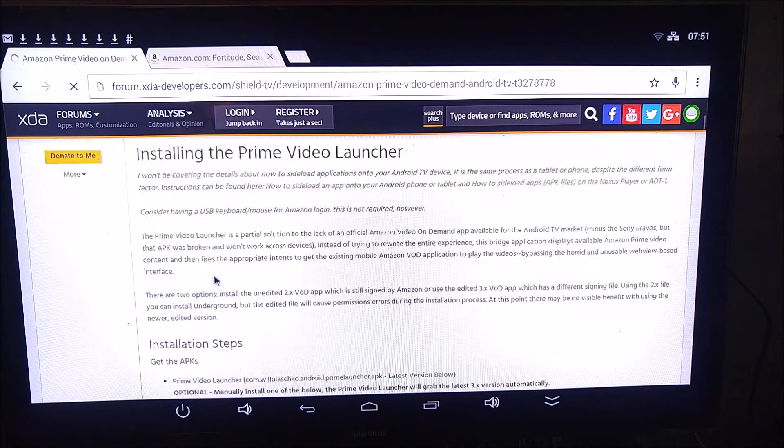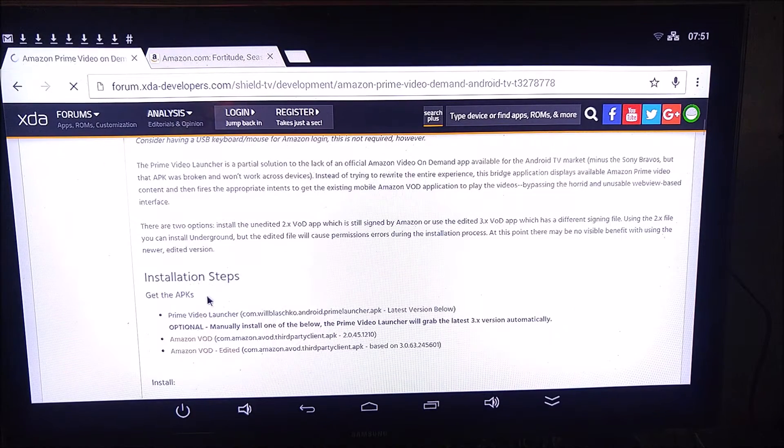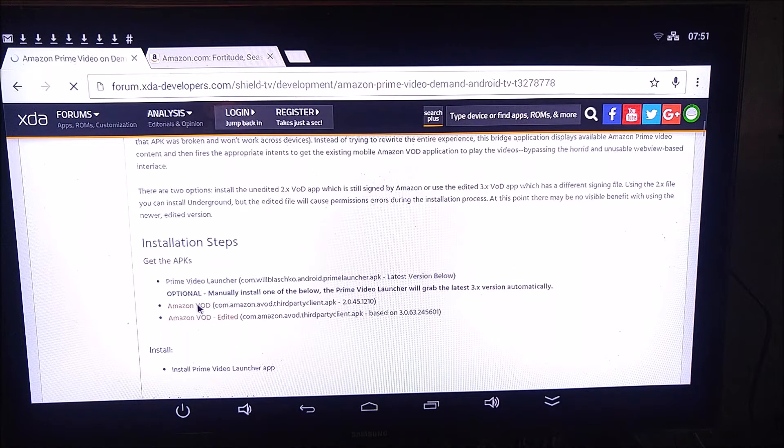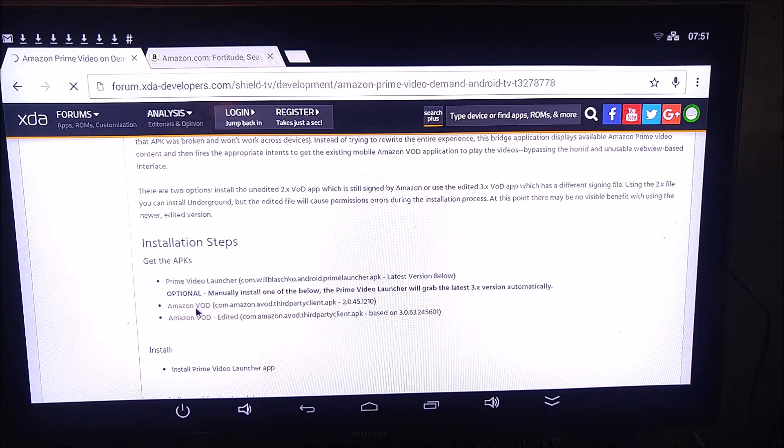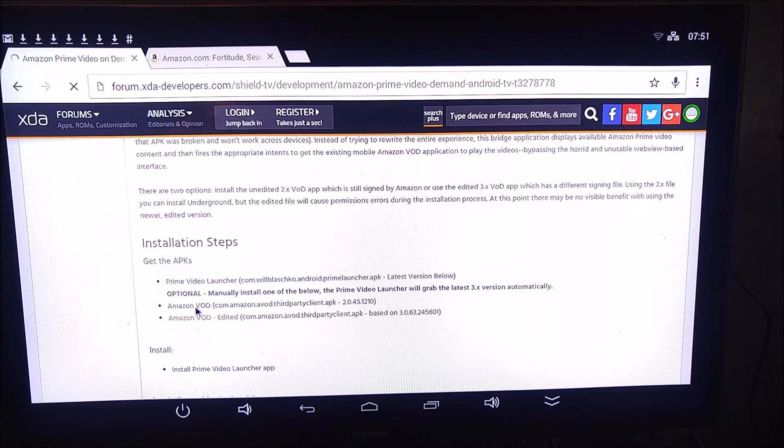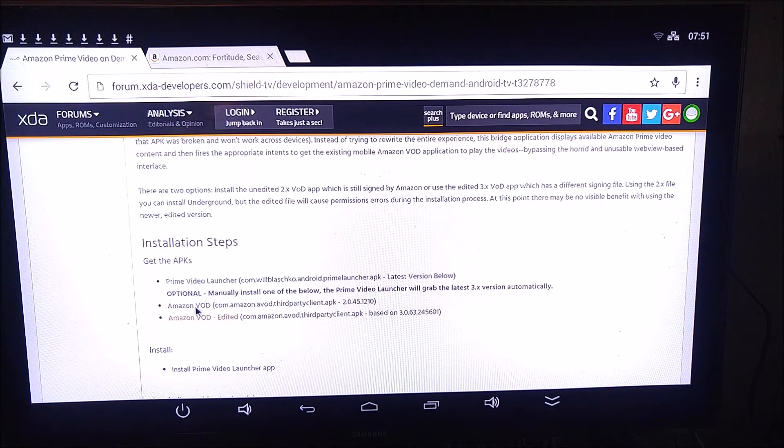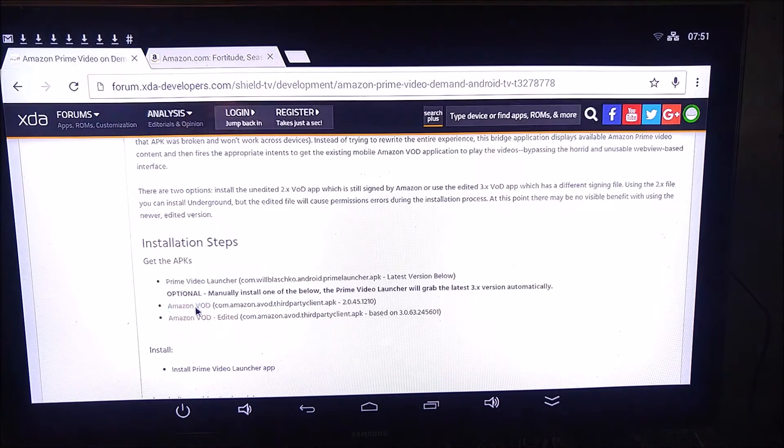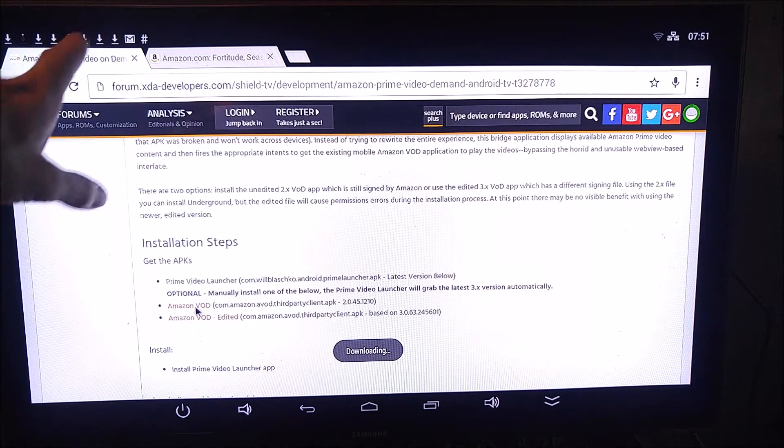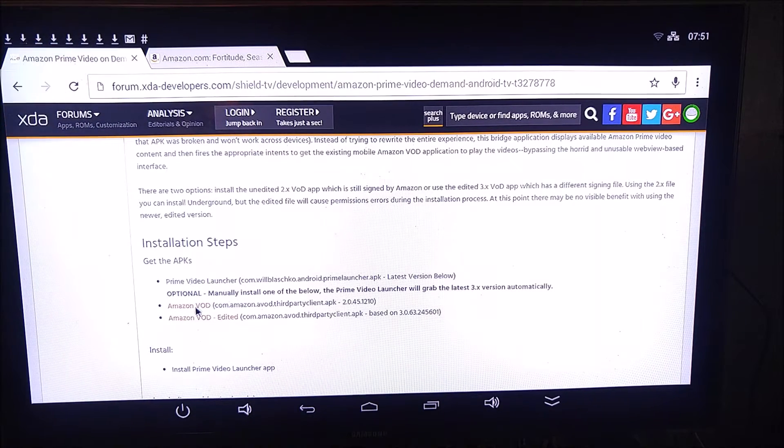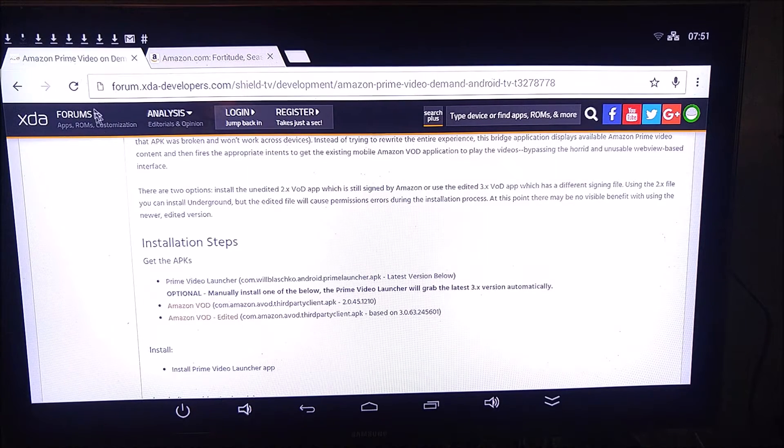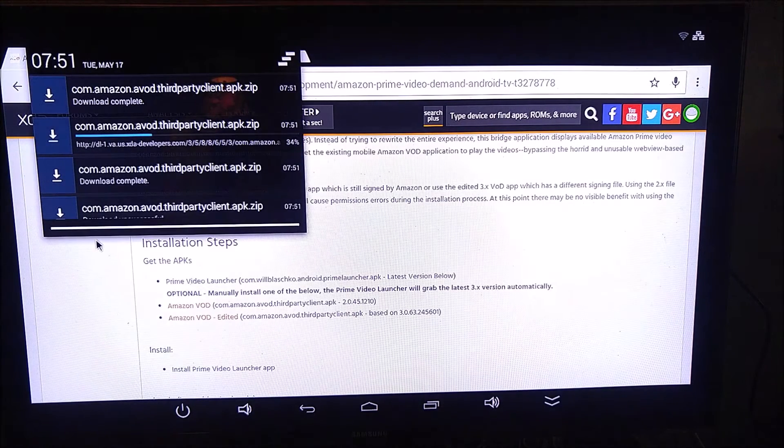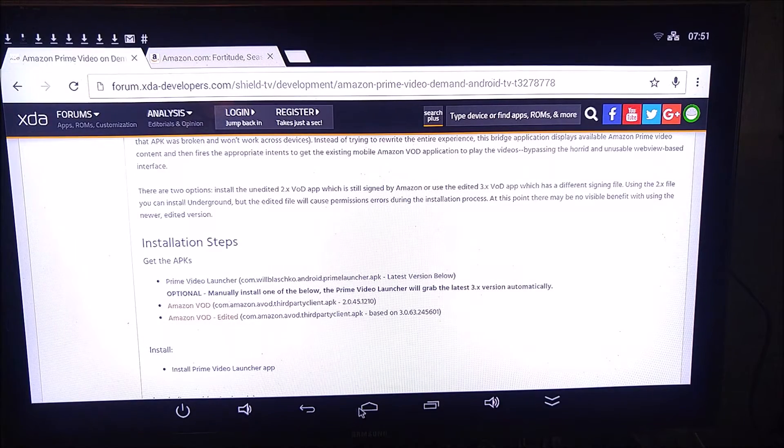Once you're on this page here, scroll down to Installation Steps, and then click on this one that says Amazon VOD. I did not have any luck with the edited version, and the Amazon VOD one works perfectly well. So go ahead and click on that. What it's going to do is it's going to start a download up here at the top, just like an Android phone or tablet, it's going to start that download there.